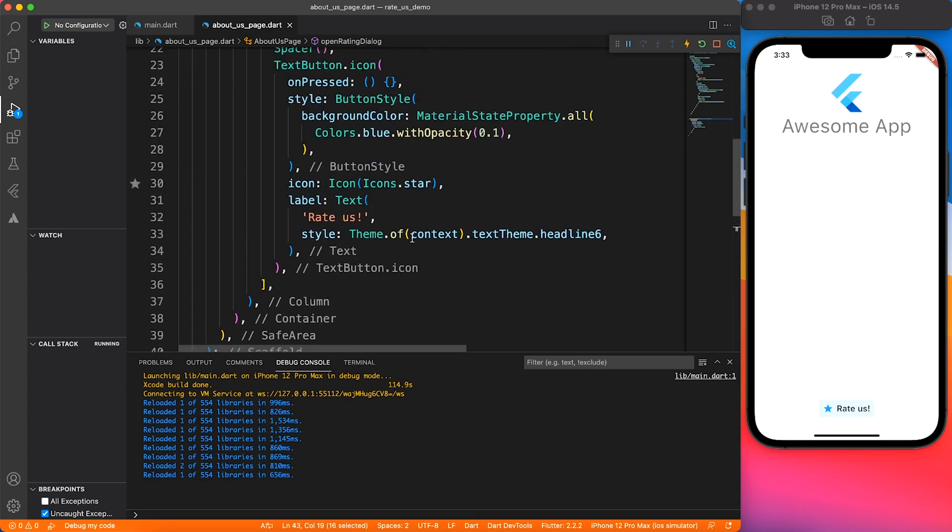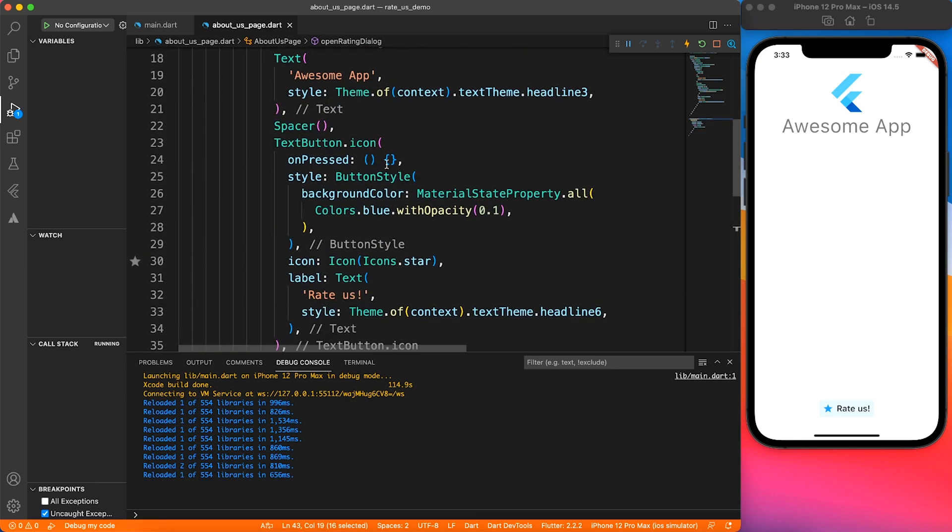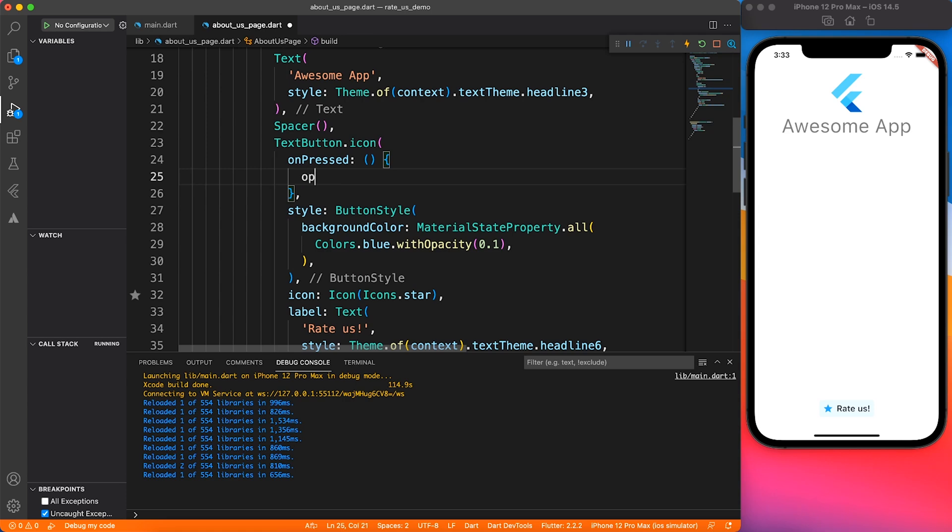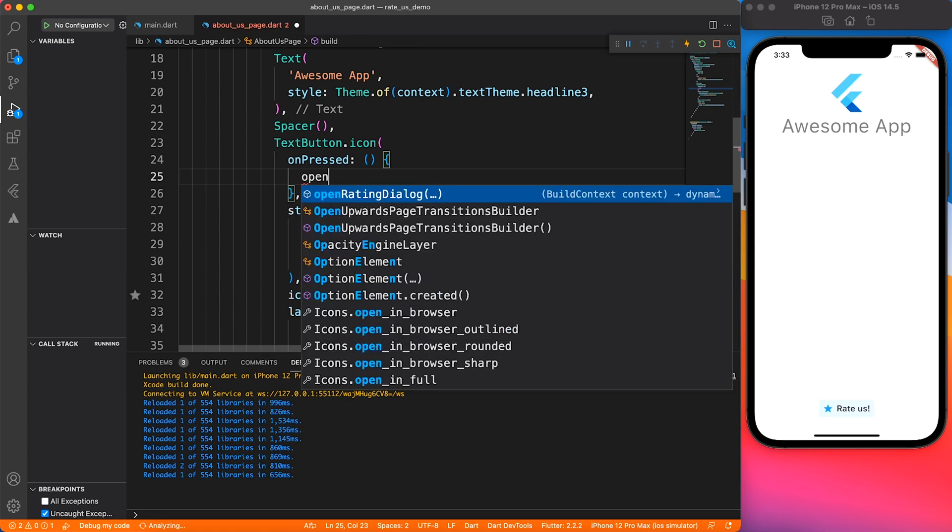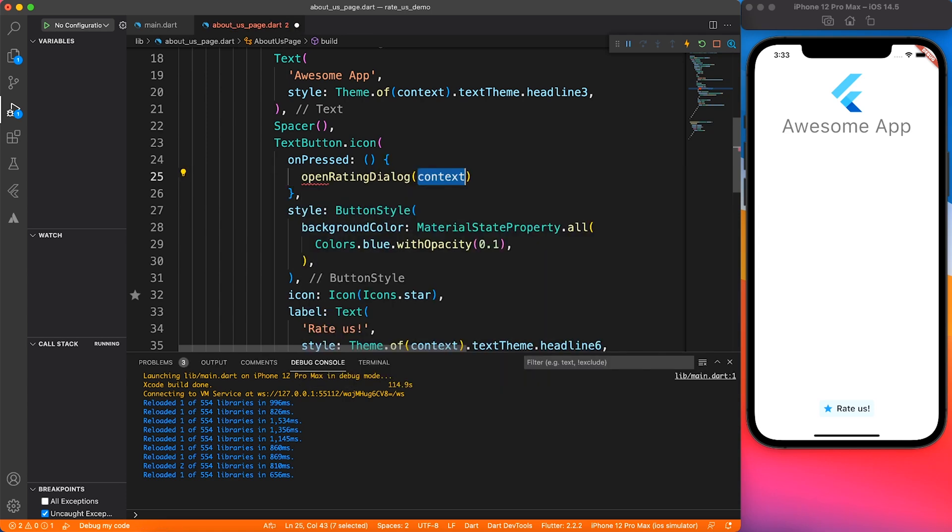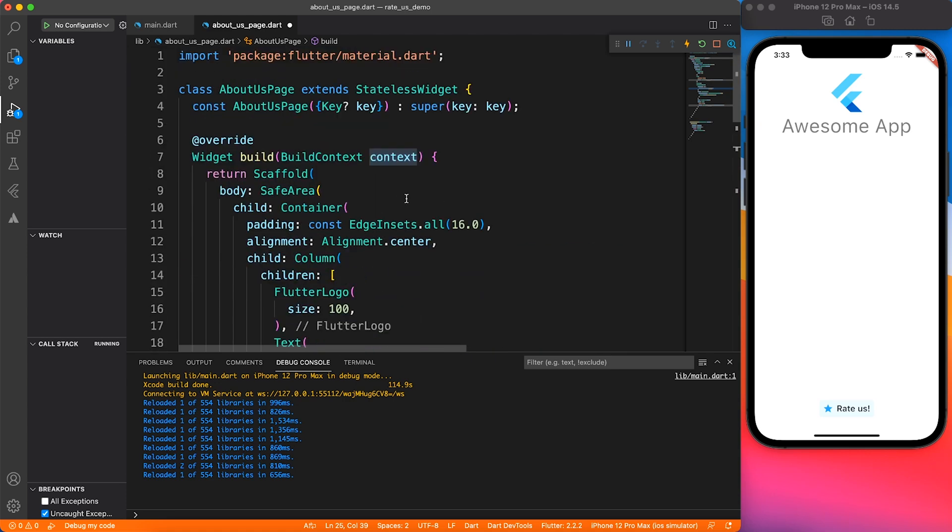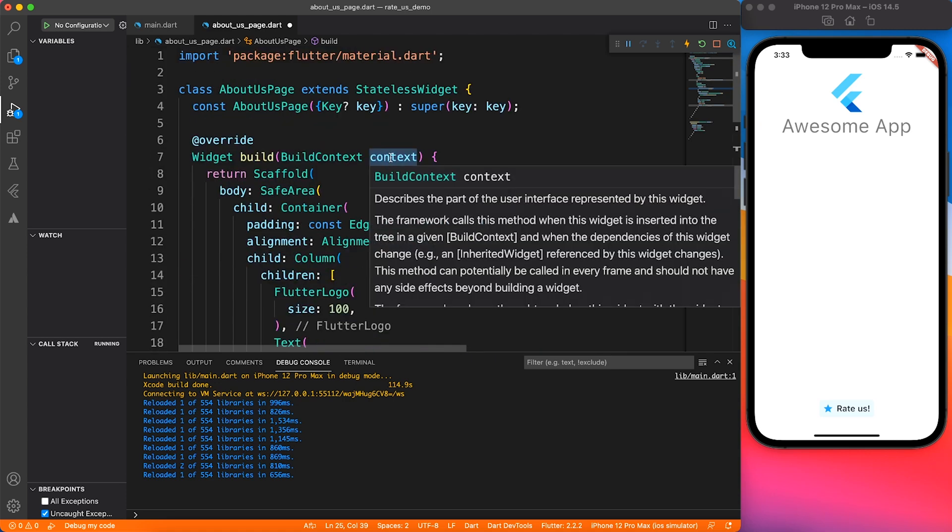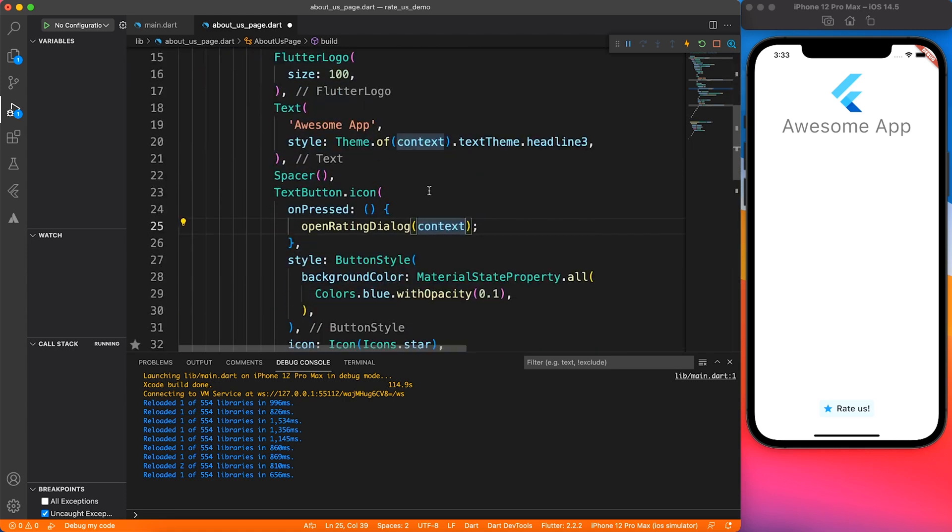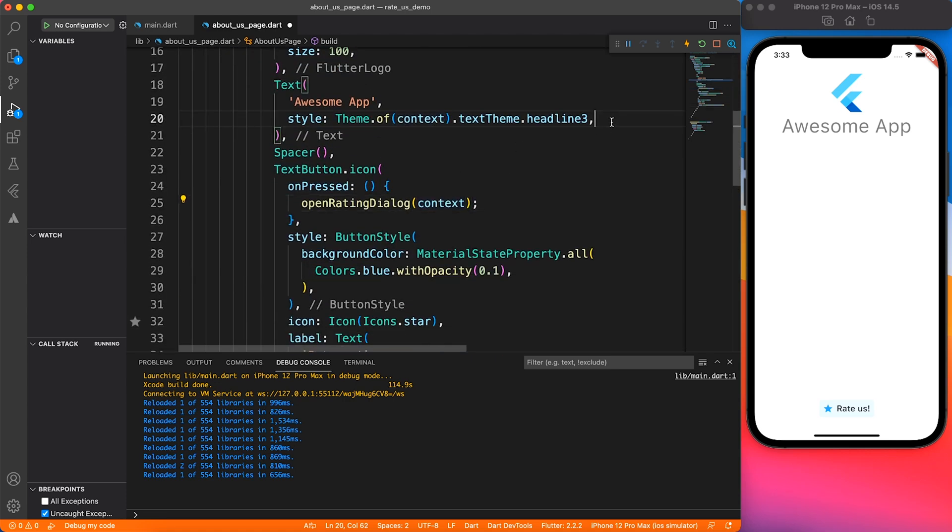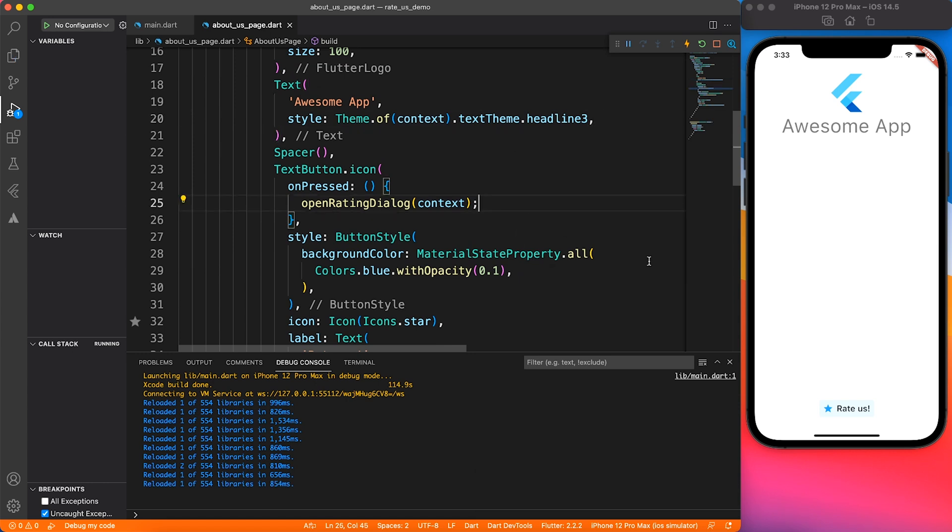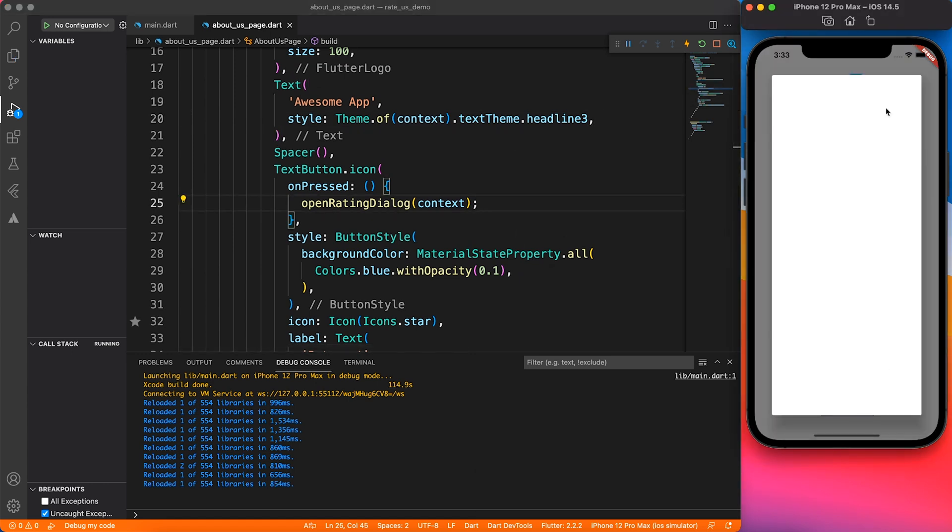On pressed, I will call open rating dialogue which has this context. If you are curious, this context comes from the build method. A comment would be much appreciated if you're still watching this video. We are just setting up the page and opening the dialogue.